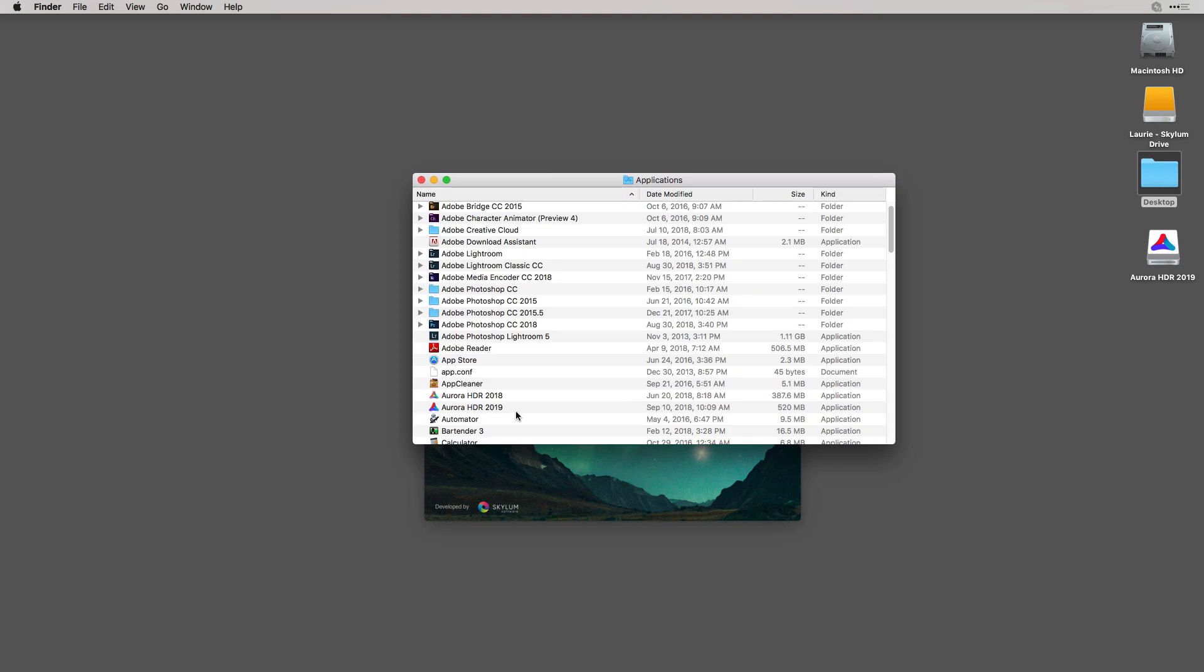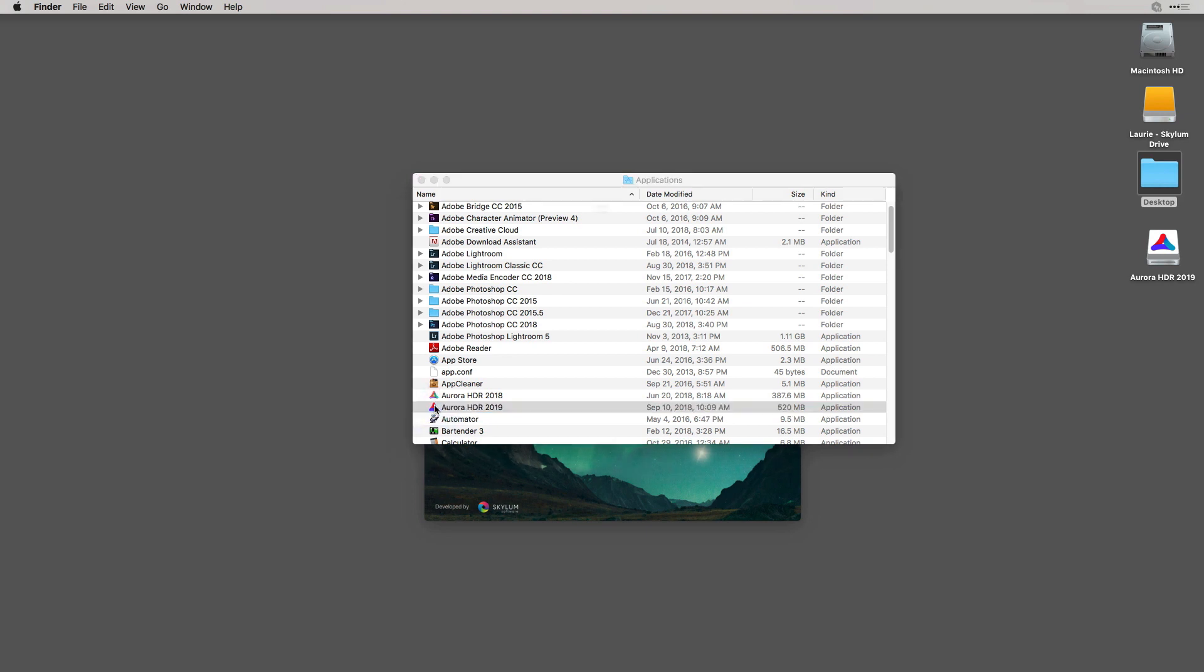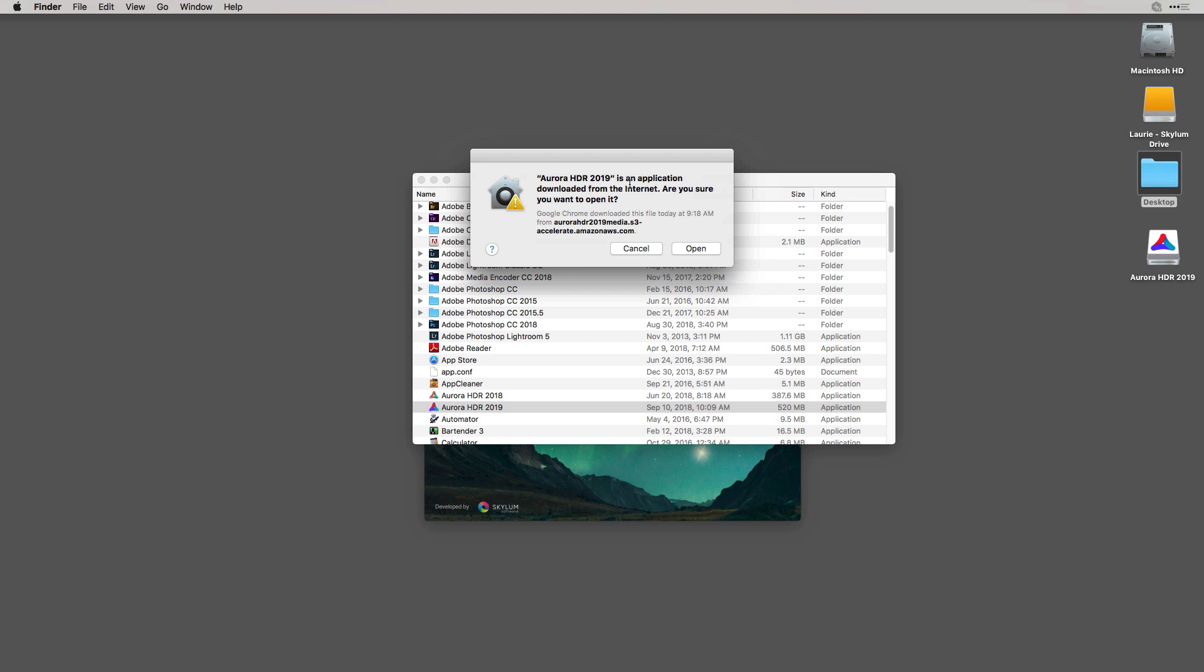Once that's done, open up your Applications folder and locate the Aurora HDR 2019 application file. We'll double click to activate it and click on Open.